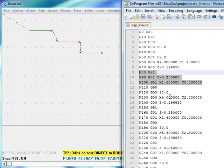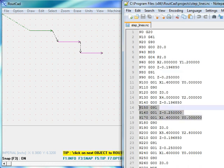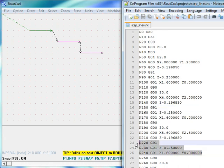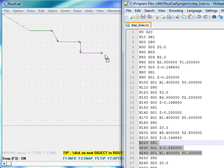The next G91 command asks the CNC to move another 1.6 inch to the right, which is the length of that line. The last G91 command asks the CNC to move by another 1.6 inch to the right, which is the length of the last line.